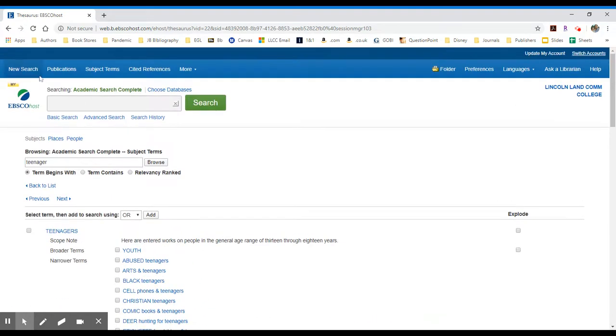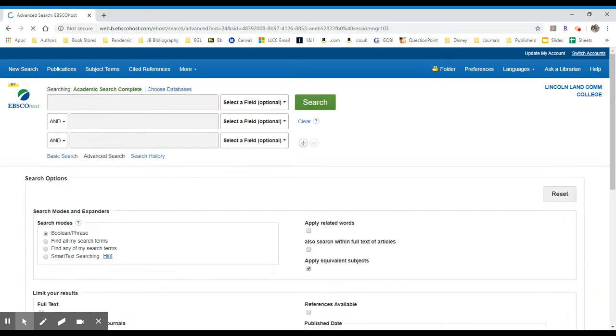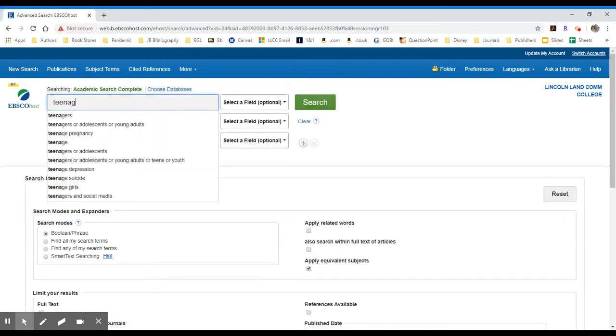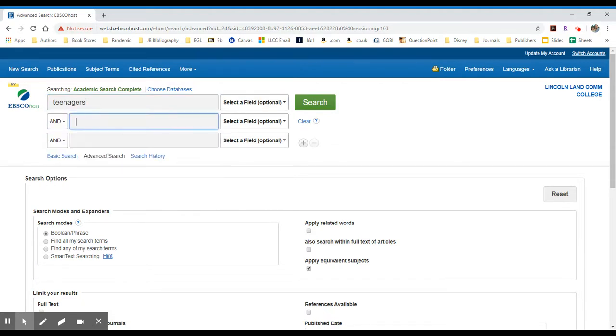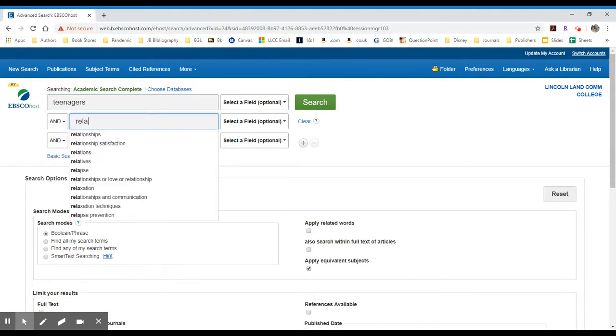You can do all of this on the fly, of course, if you're within EBSCOhost and you're just paying attention. So if I were to look up something about teenagers and let's talk about relationships.